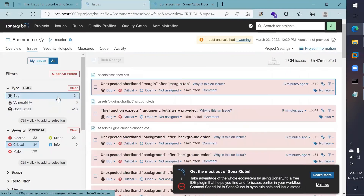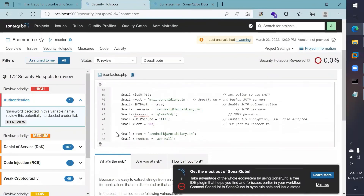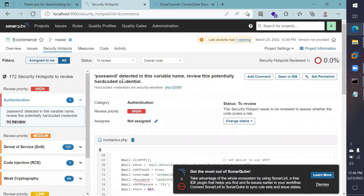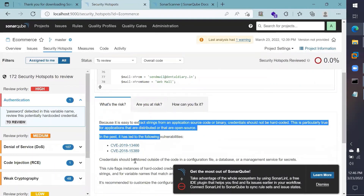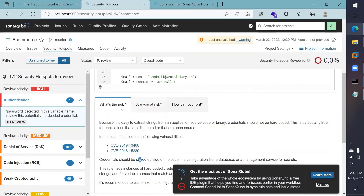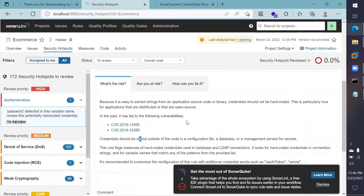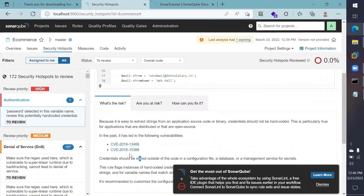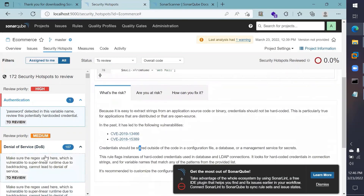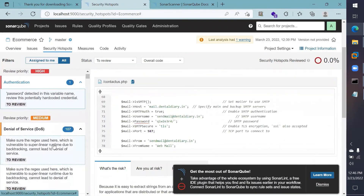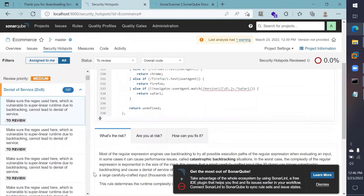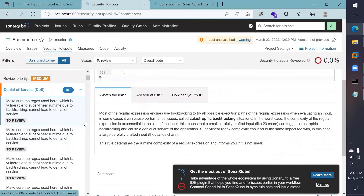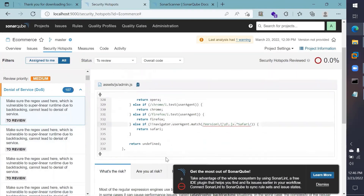Currently there are zero vulnerabilities in the project. In the Security Hotspots panel, it shows very useful information — for example, an authentication issue indicating that a password was hard-coded. It also shows the corresponding CVE entries and what can be done to fix each issue. Another panel shows a potential denial-of-service attack risk, where the issue is that the regular expression processing engine is subject to that attack.